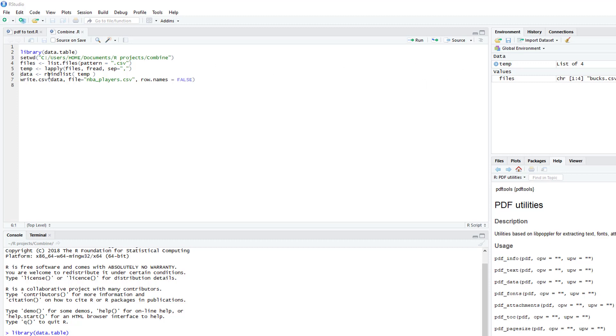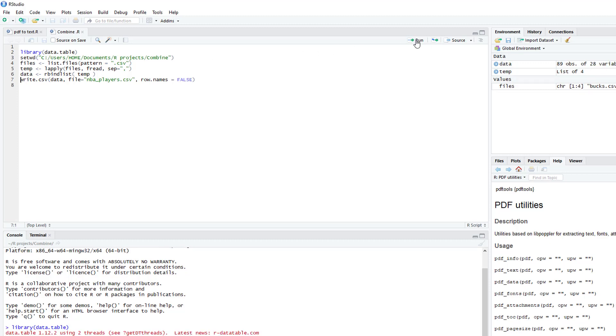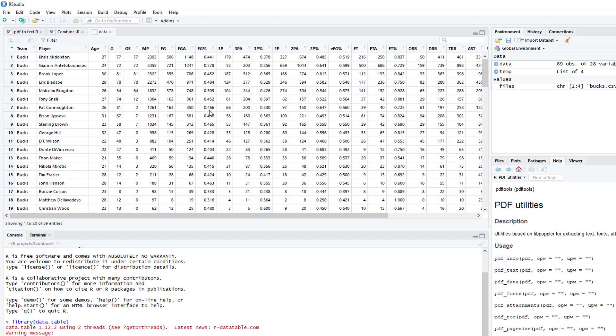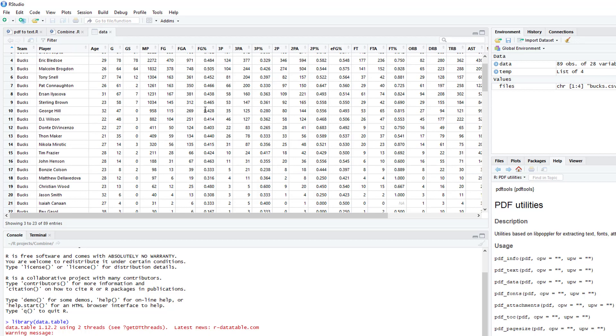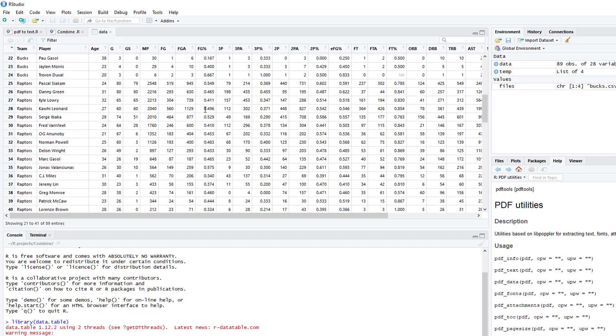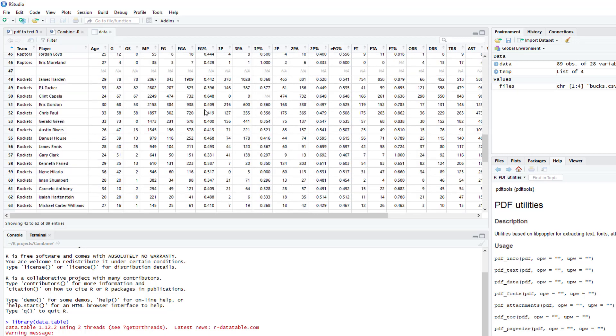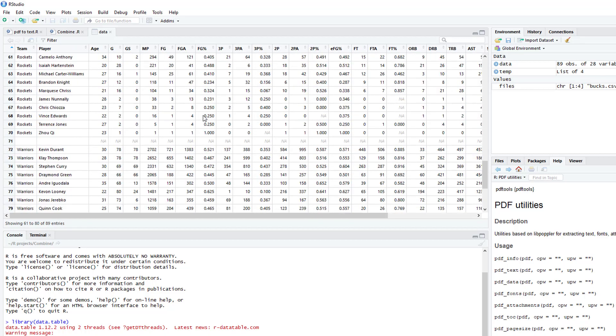Now we're going to do rbind list. And now we have all four data sets in one data frame.